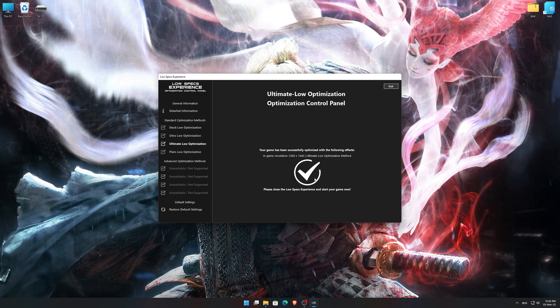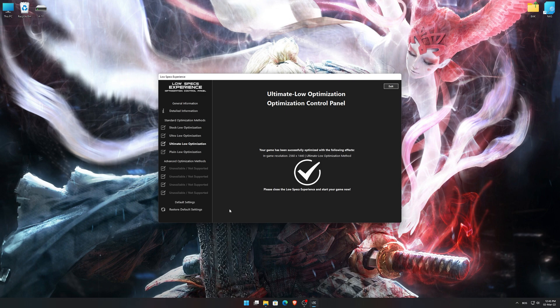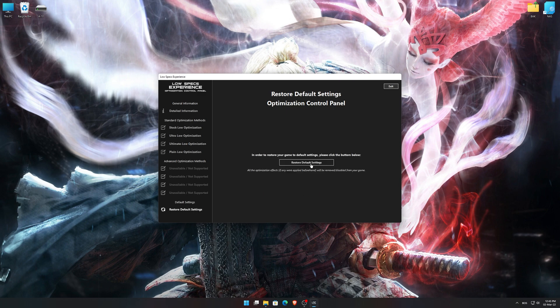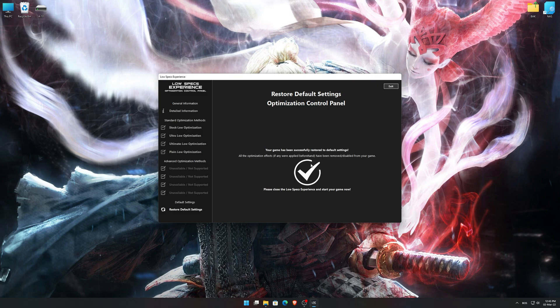Also, if you are not satisfied with what you see, you can always restore your game to default settings by choosing the Restore Default option.